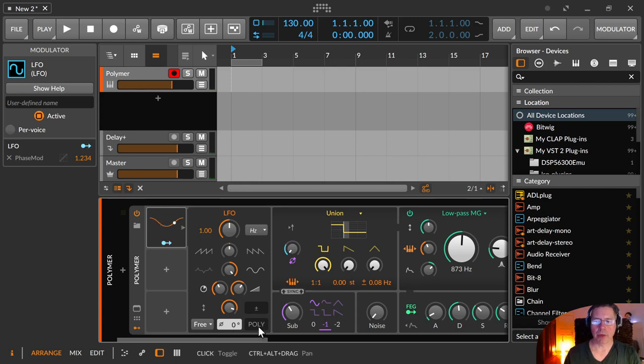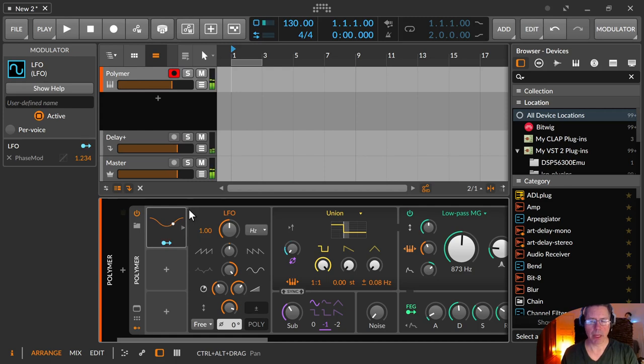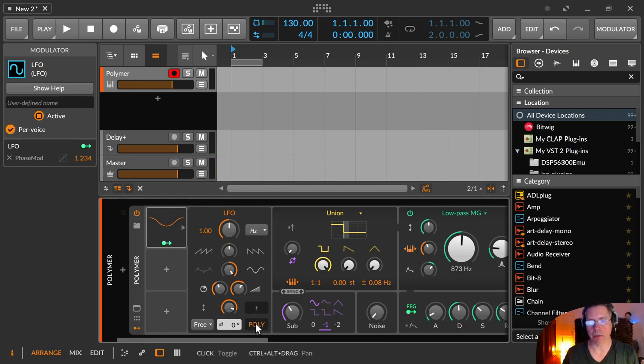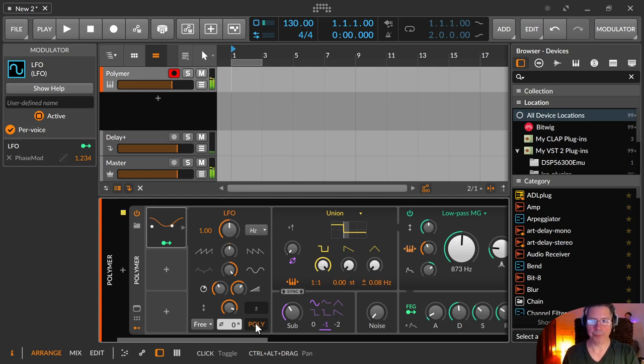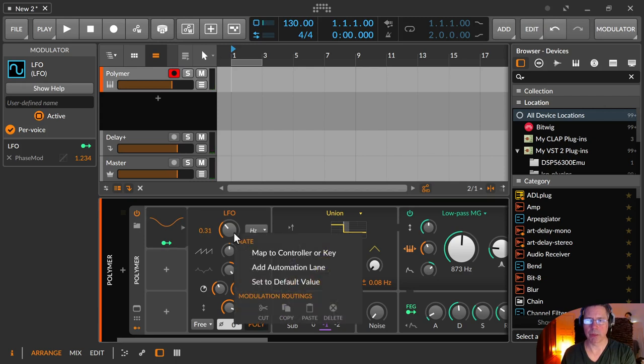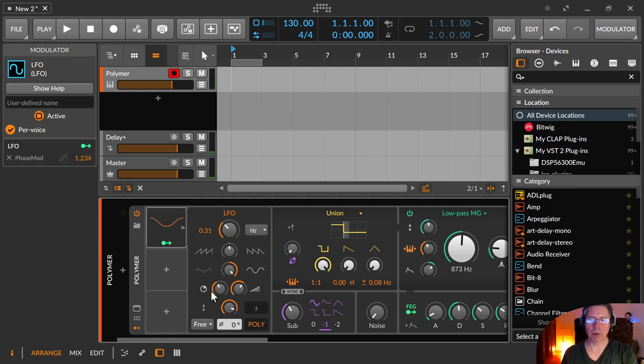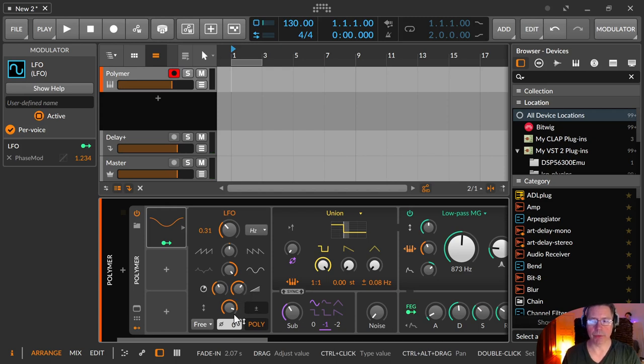Then over here, you have the poly switch. So with it turned off, you just have one LFO. And all notes are treated with the same LFO. You can click on the poly, so every single note gets its own LFO. Let me try something slower. And you can see it follows the whole delay and the fade in as well, every single note.